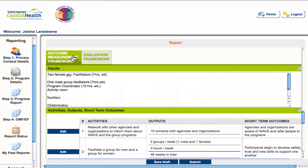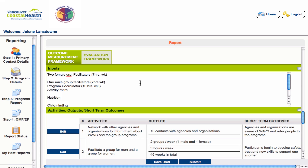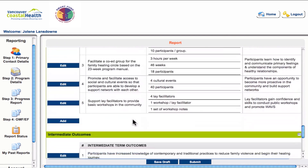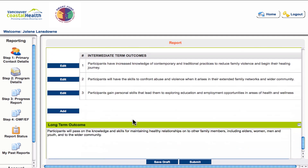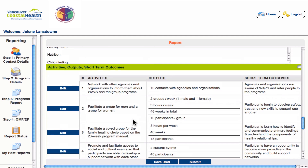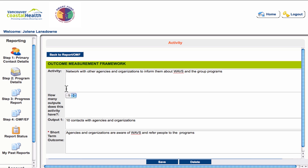In the outcomes measurement section, you can edit inputs at the top, followed by sections for activities, outputs, short-term outcomes, intermediate-term outcomes, and long-term outcomes. Choose the activity, output, or corresponding outcome you want to edit and hit the edit button beside it. This takes you to a second window where you can make your edits, hit save, and go back to the original report.